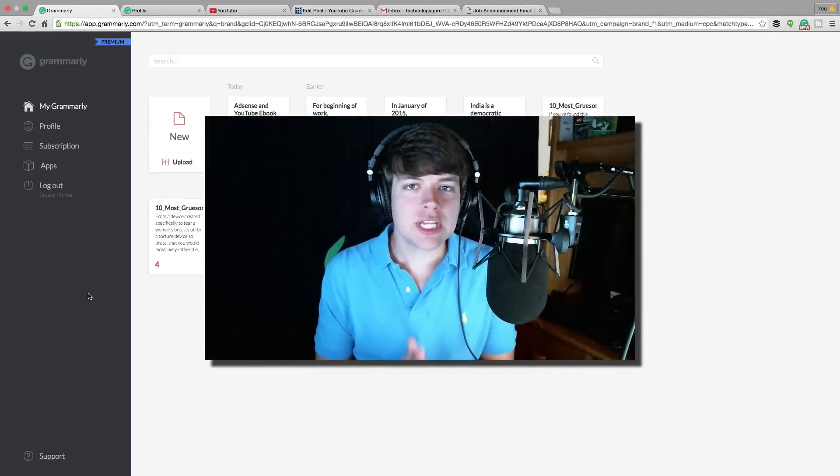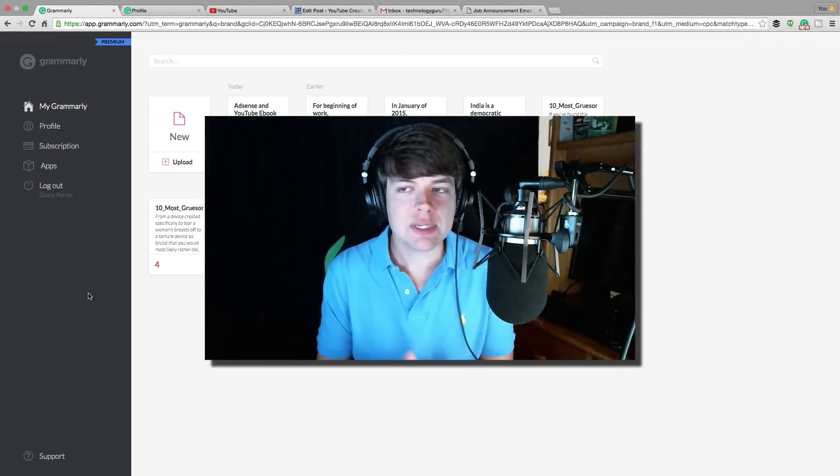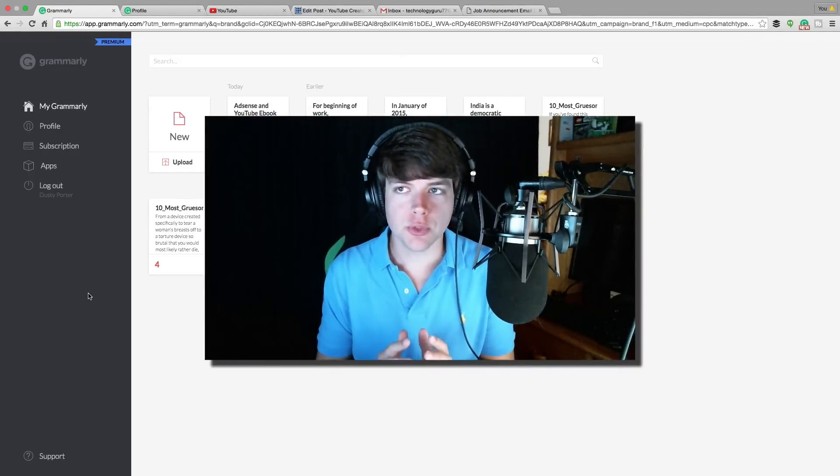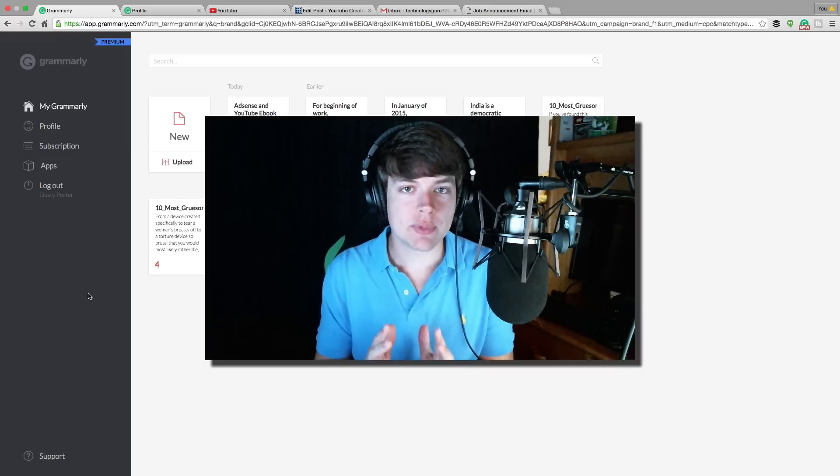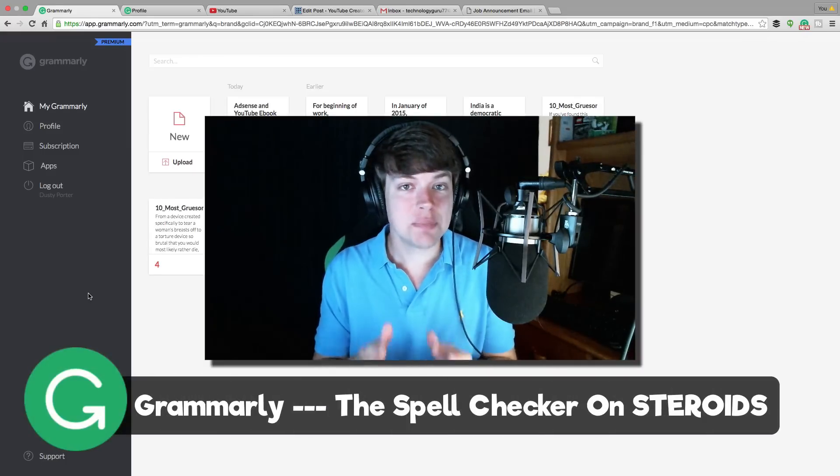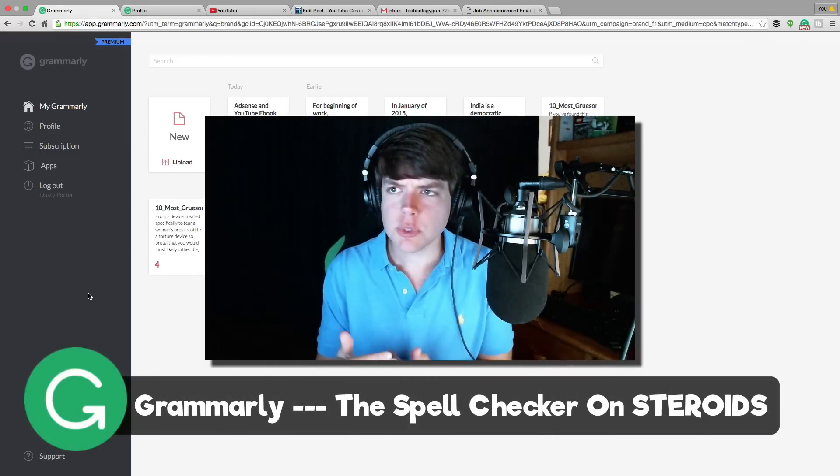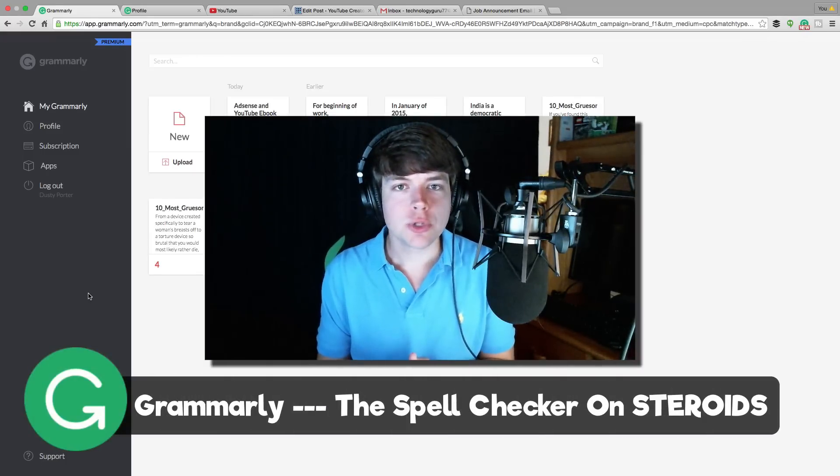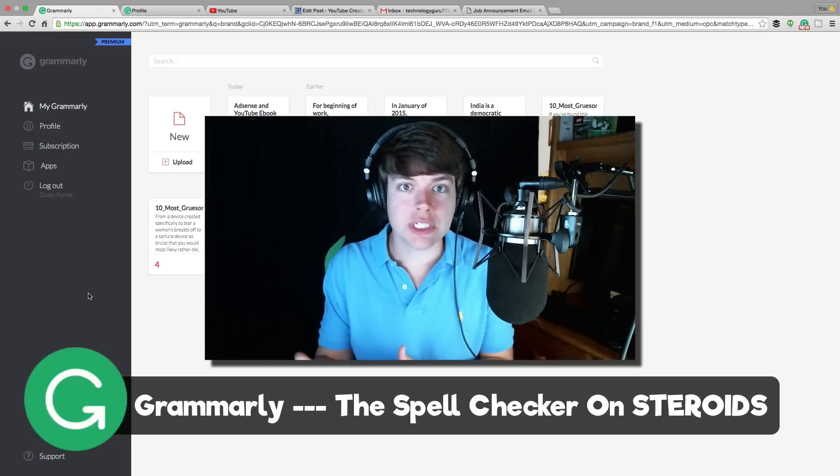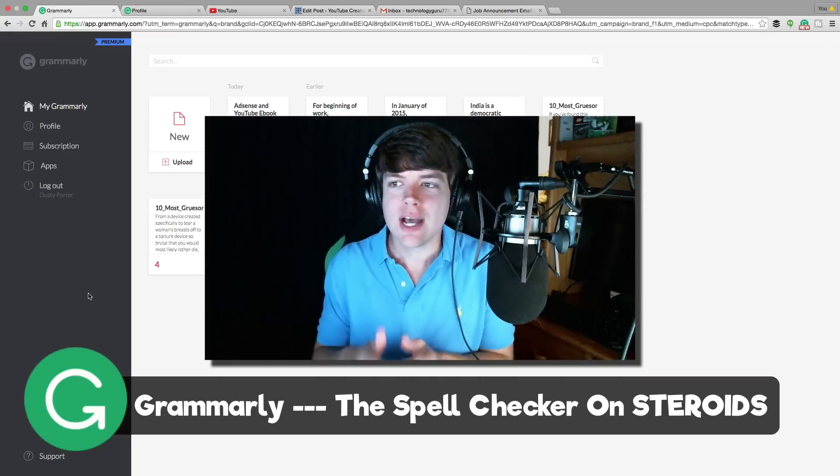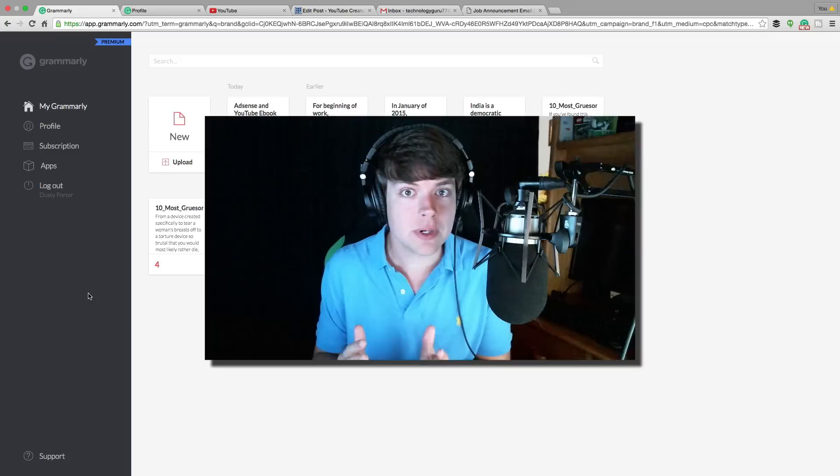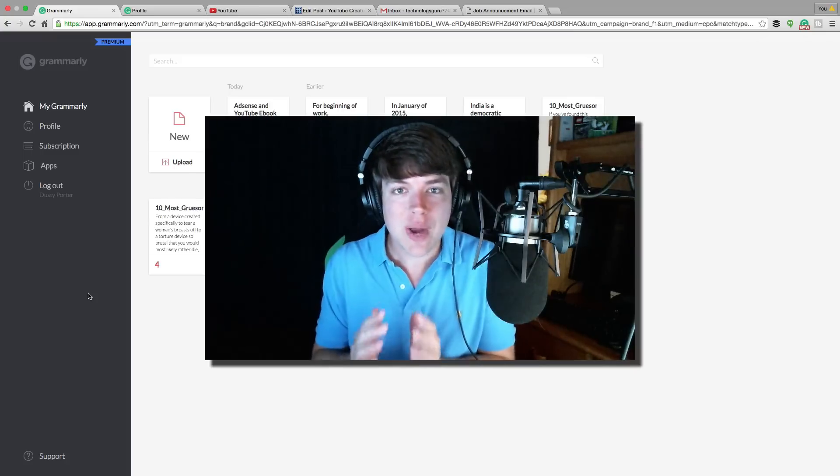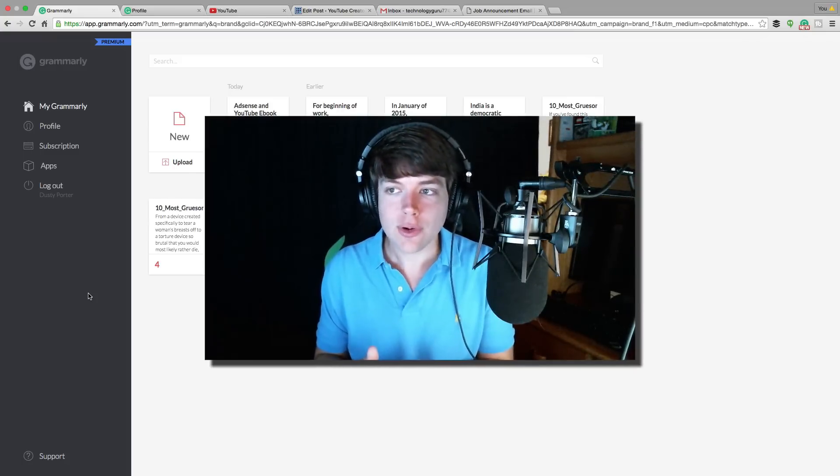Hello and welcome to another Technology Guru video. Today I'm excited to bring you an application called Grammarly. This is basically a spell checker on steroids. If you're someone like me who's always nervous about writing stuff and publishing it online because you're afraid you're going to make that critical grammatical error, well Grammarly can help you with that.